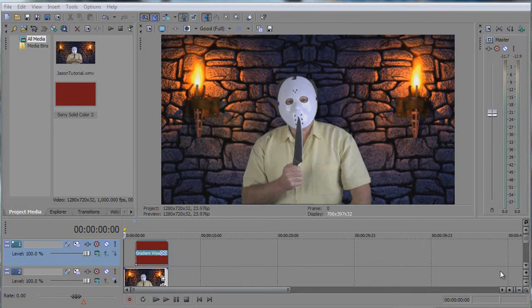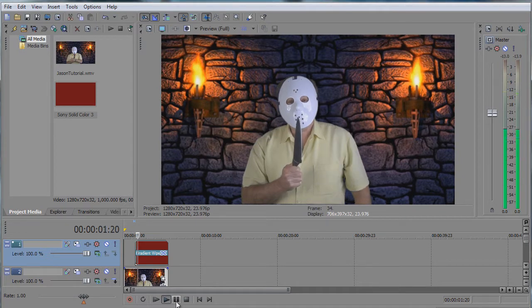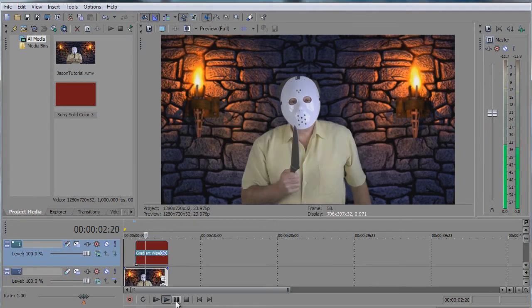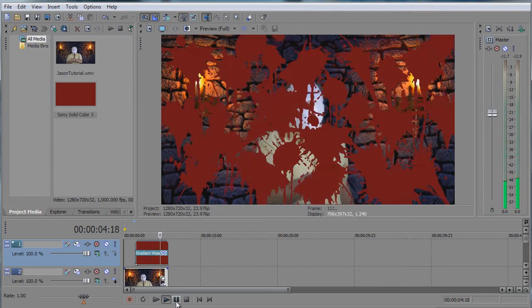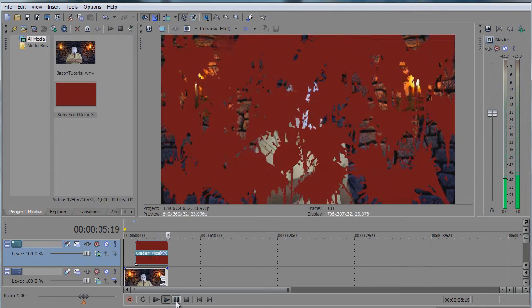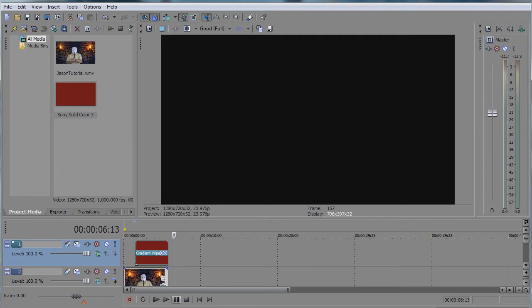Good day! Today I'm going to show you how to do a blood splatter such as this one using the paint splatter transition in Vegas Pro 9. So let's start from scratch.